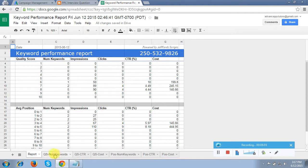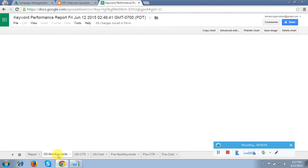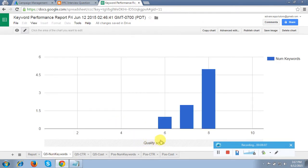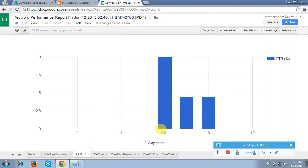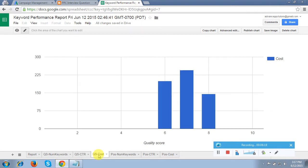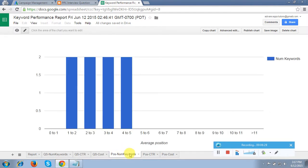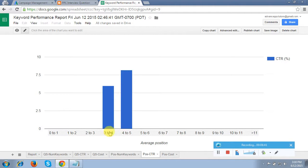There are many chart options in the toolbar. Quality score versus number of keywords shows the keyword count per quality score. Quality score versus CTR shows the CTR — around 10% CTR here. Then quality score versus cost shows spending per quality score level. Position versus number of keywords shows only two keywords in the first and second positions.